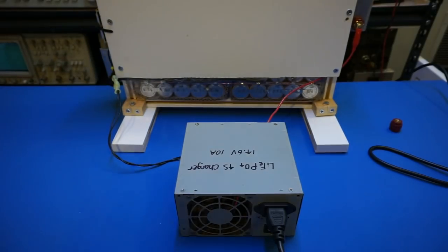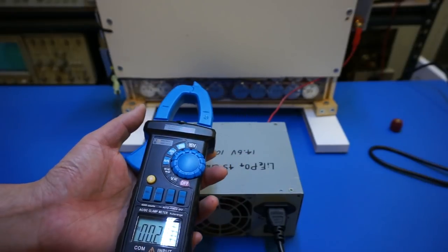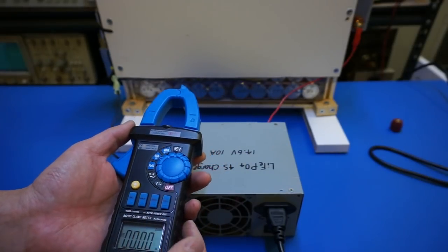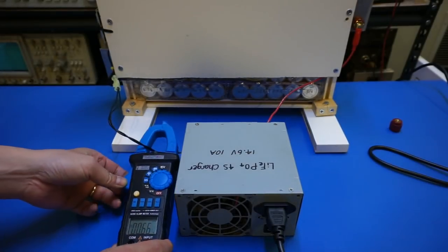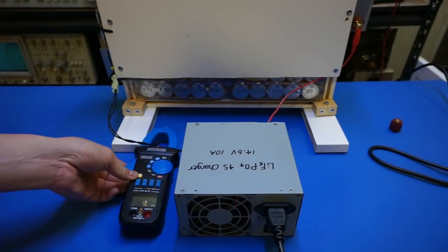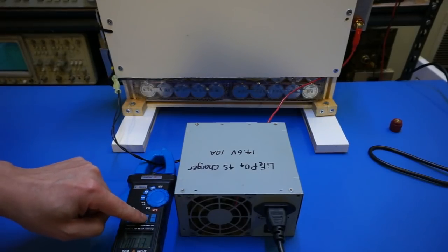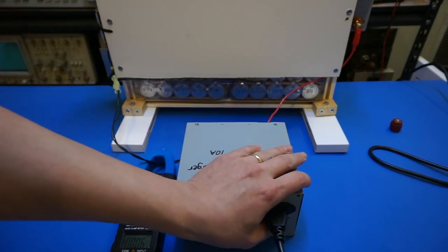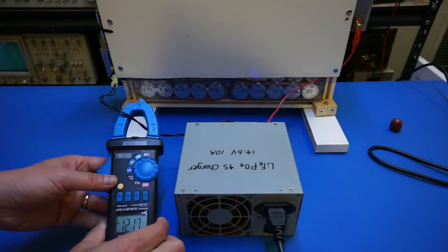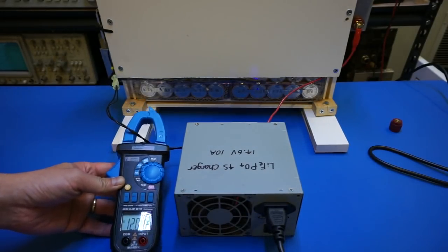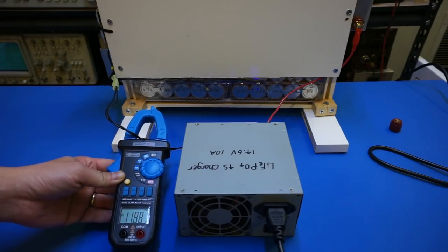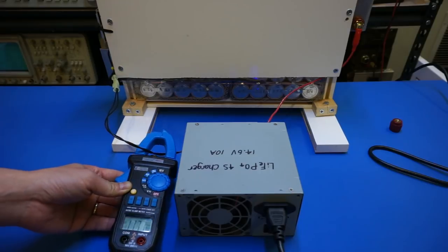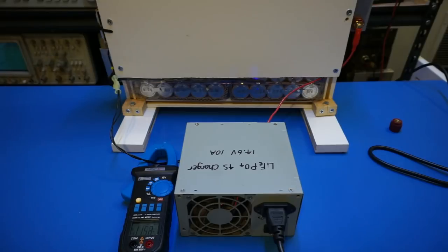So again, I'm going to use this current meter to measure the current, the charging current. Okay, so right now it should be zero. Let's give it a go. So right now when we just started, we're drawing about 12 amps. But again, this current is going to gradually decline, and as the battery gets charged up, the current should approach zero.